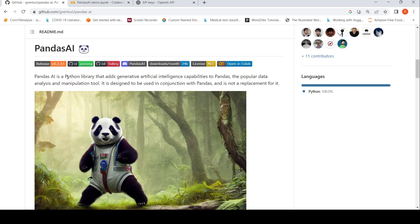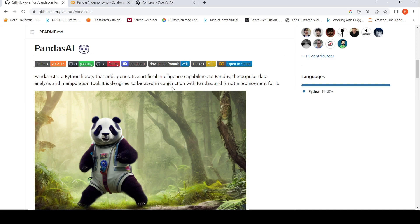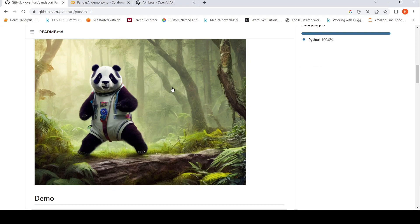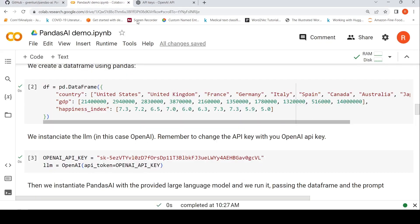Pandas AI is a Python library that adds generative AI capabilities to Pandas. Pandas is the popular data analysis and manipulation tool in Python. This is designed to be used in conjunction with Pandas and is not a replacement for it. So basically you can have conversations with your data. Let's look at a short demo of Pandas AI.